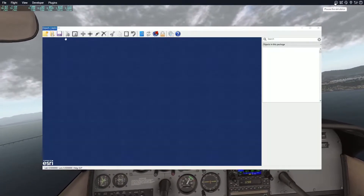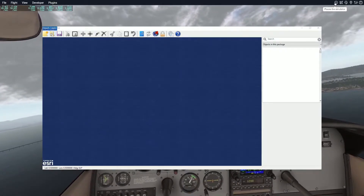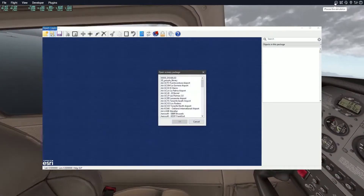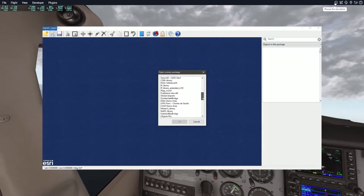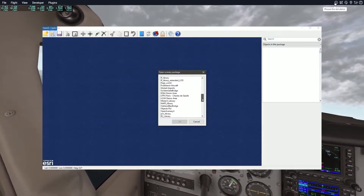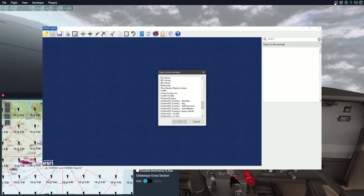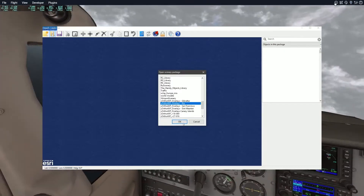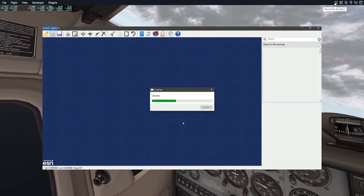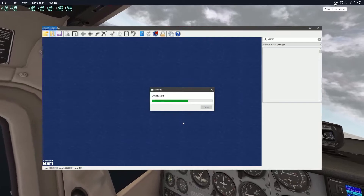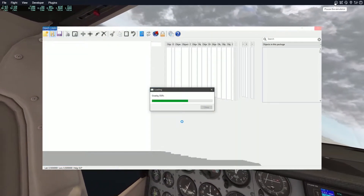When it starts, it will look like this. Go to the top left corner and click the second icon in to select Open. Scroll down to select the overlay you wish to edit — in this case, it's the YOrthoOverlays Rio. This program handles a lot of data so it does take a while for everything to load. Whatever you do, don't start clicking on things because you'll crash the fucking program.